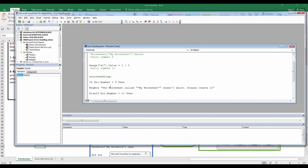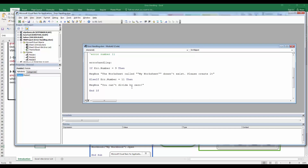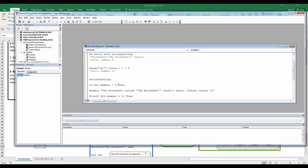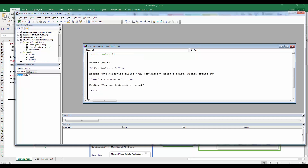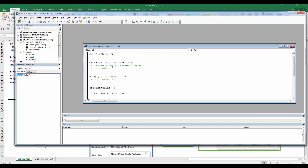The `Err` object lets you test for specific error numbers so you can generate user-friendly messages telling the user exactly what went wrong. Each Excel VBA runtime error has a unique error number, so you can test for errors and generate informative message boxes or take any other actions you'd like based on that.